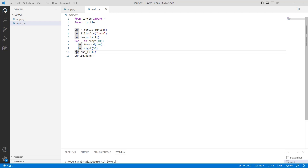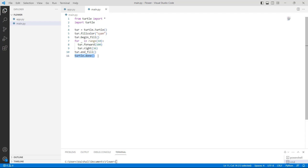Then we are using the turtle.end_fill() function, which is used to end filling color inside the shape. Finally, we are using the turtle.done() function, which is used to start the event loop and does not require any argument.